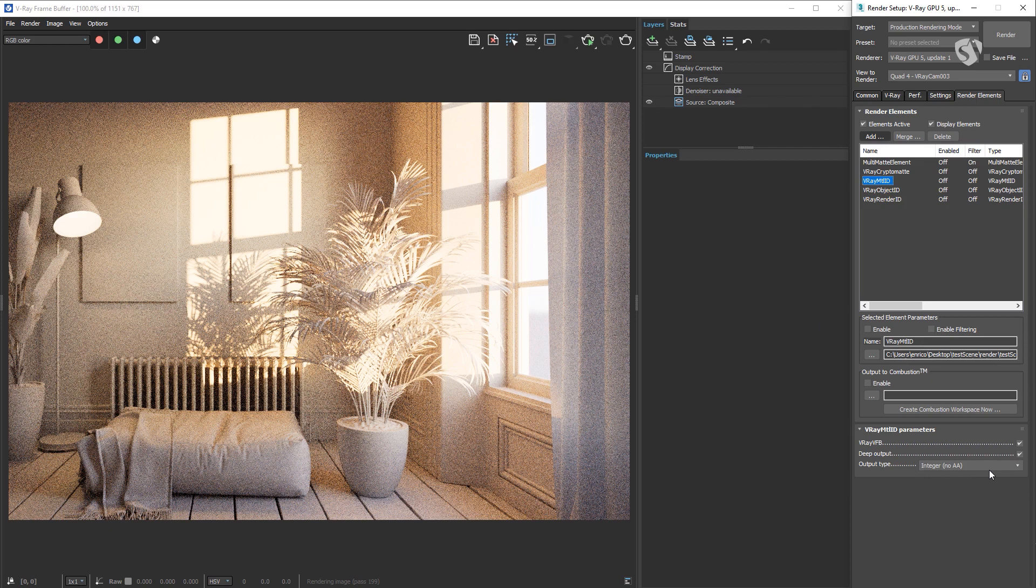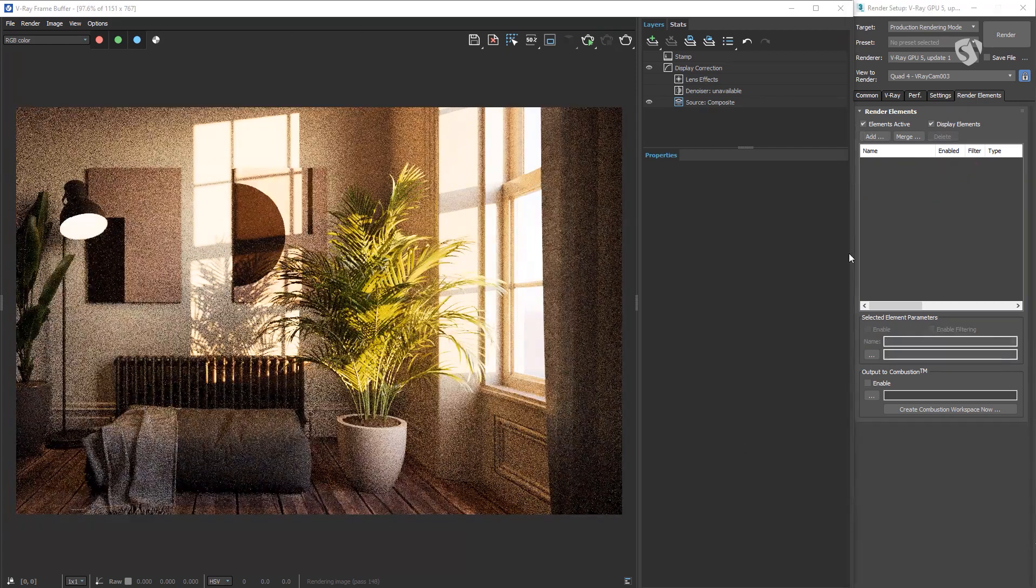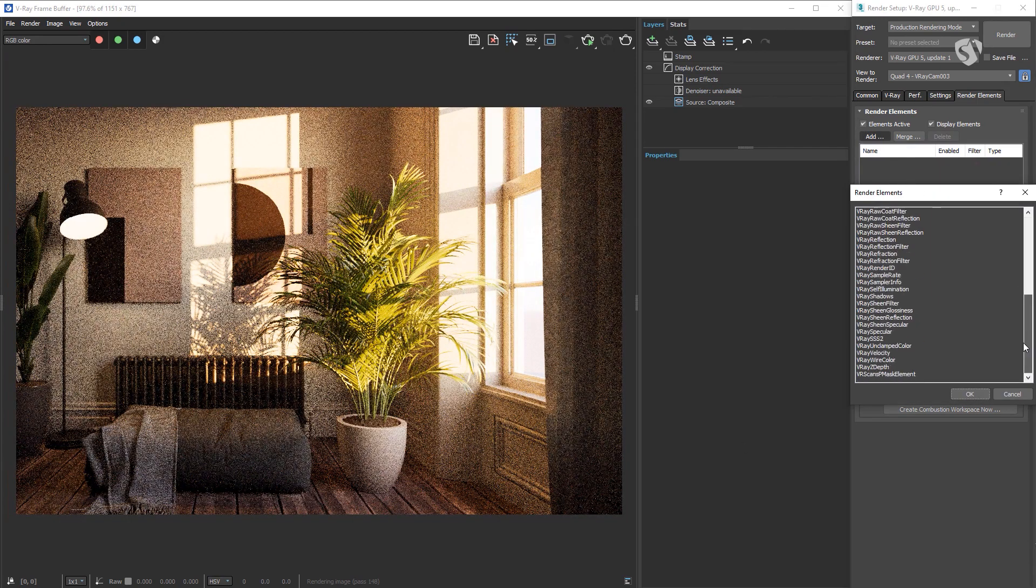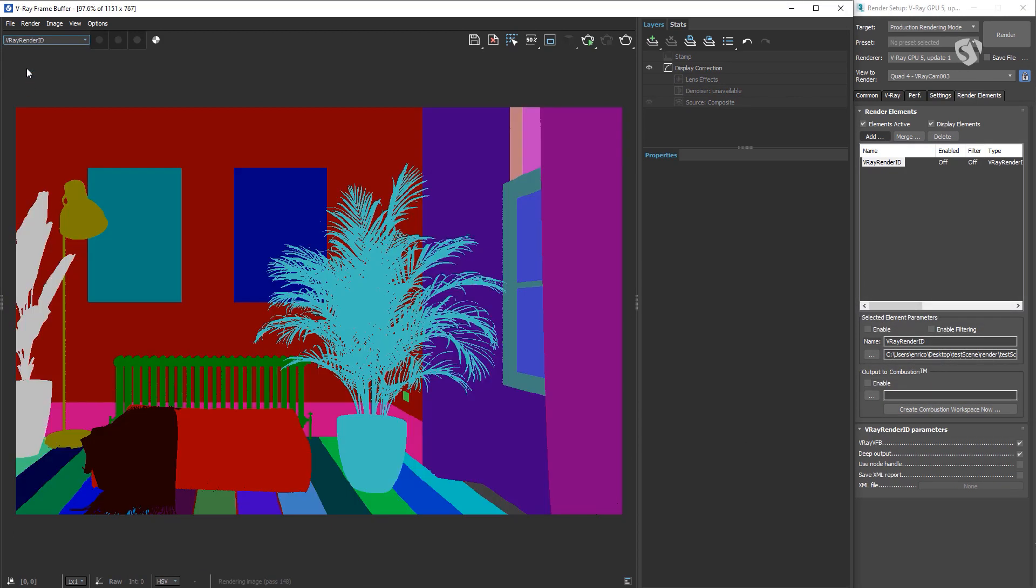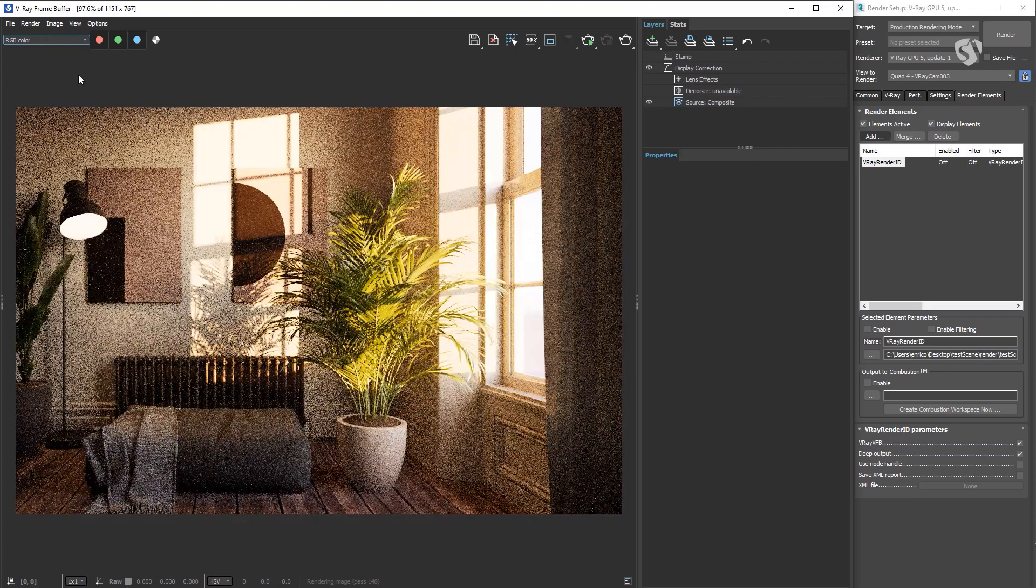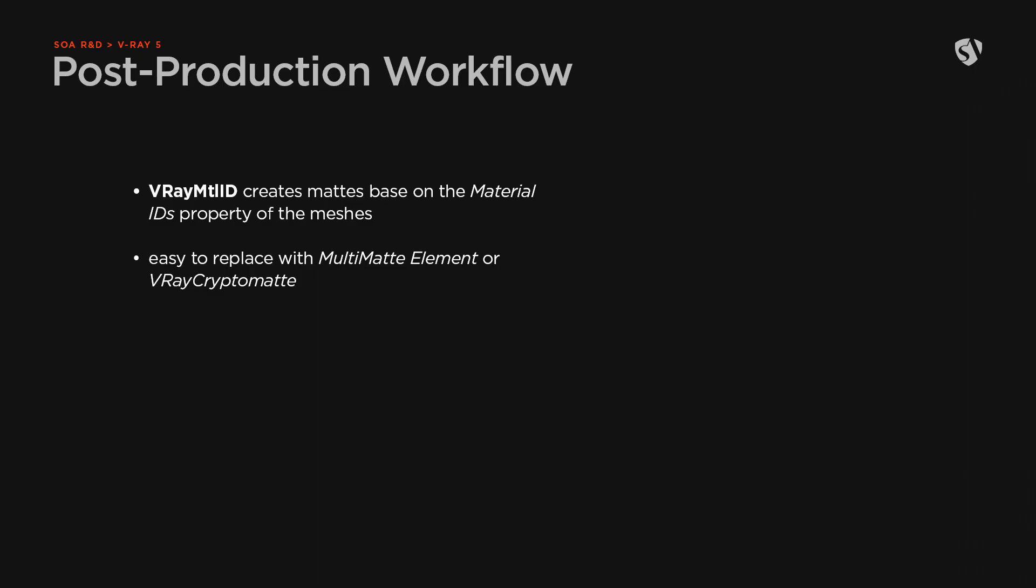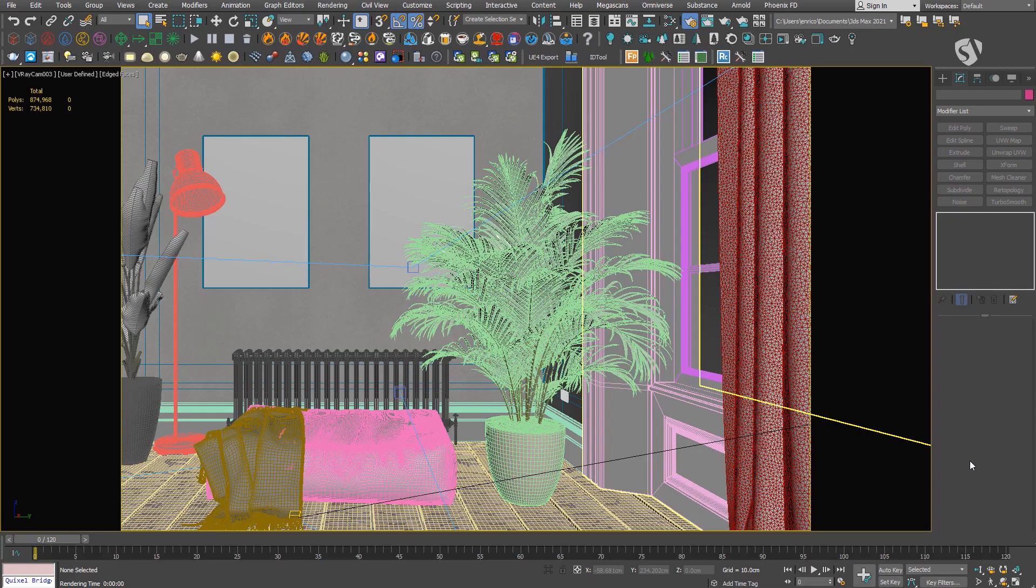Now that we have all the render elements, let's take an overview to see what type of mask they generate. V-Ray Render ID doesn't need any setup. V-Ray Material ID creates mattes based on the material IDs property of the meshes. We can easily replace it with either Multi-matte element or V-Ray Cryptomatte. V-Ray Object ID needs an ID greater than zero applied through the object properties of the meshes.